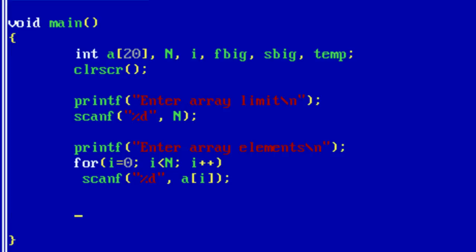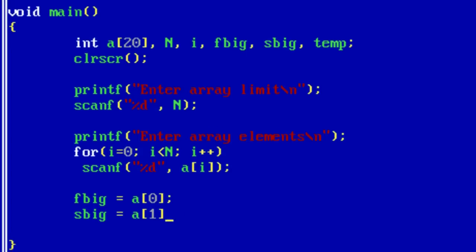Now, as per the assumption, store a[0] inside first big. Assume that a[0] itself has the biggest element and store a[1] inside second big.